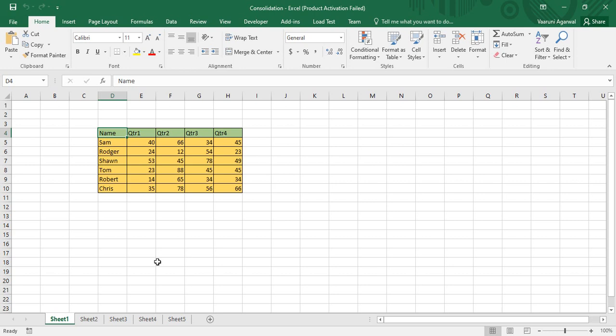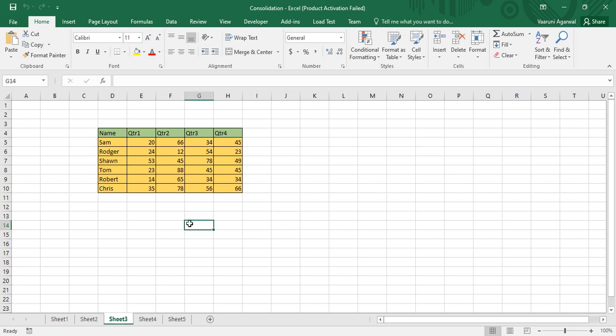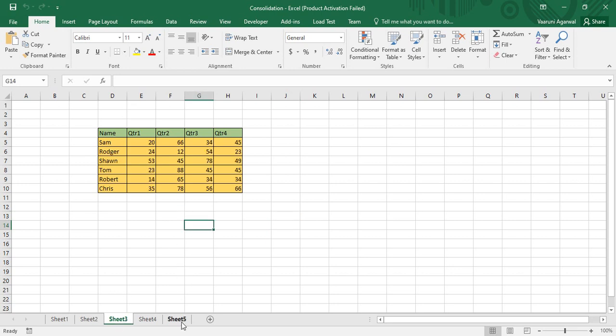If I am given an assignment where I have to consolidate or combine this data from these three sheets, I have to use the feature known as consolidation. There are three ways to apply consolidation. The first and simplest way requires that the table must be present in the same location in every sheet. For example, the table starts from cell D4 and continues up to cell H10 in Sheet One, and the same location applies to Sheet Two and Sheet Three.